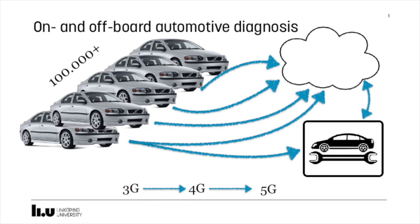To conclude, I have described our concept implementation of this distributed diagnosis system, where onboard model-based diagnosis techniques are used in collaboration with off-board machine learning data-driven techniques.